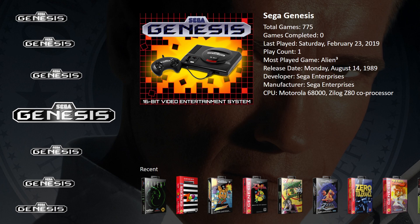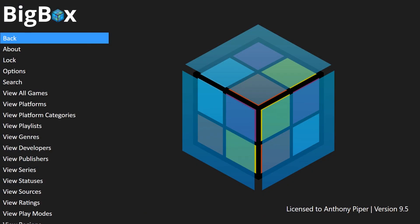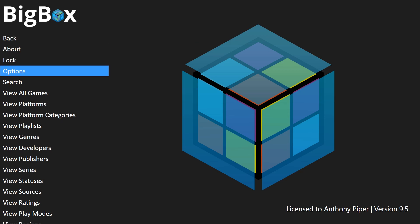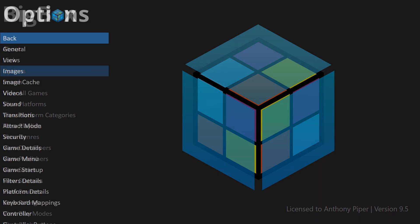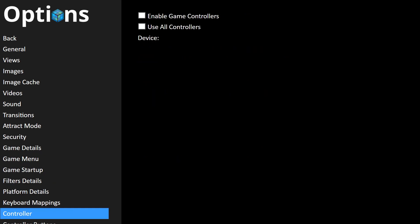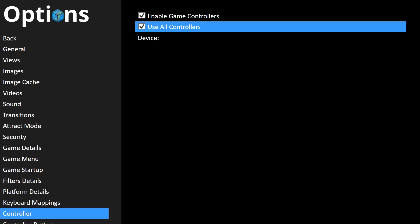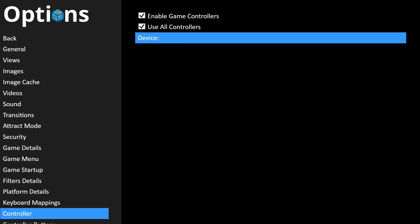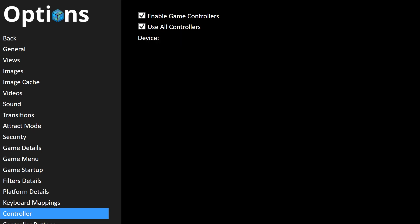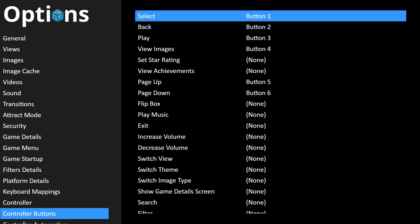We're going to go back or press Escape—I'm using the keyboard. We're going to go to Options. Let's enable our controller first. Use Game Controller, Use All Controllers—that's fine.